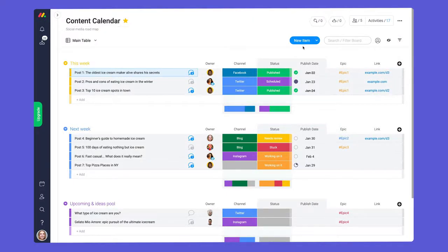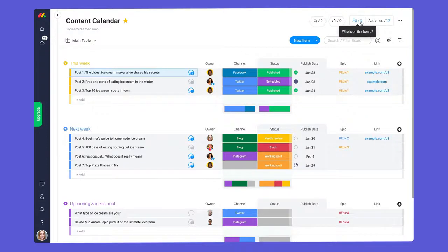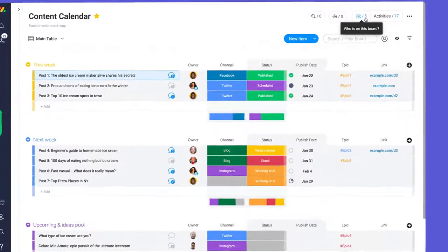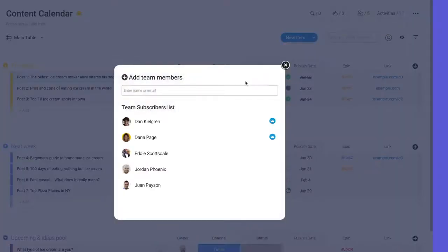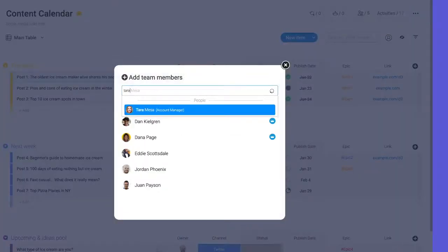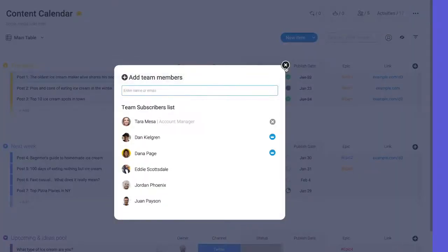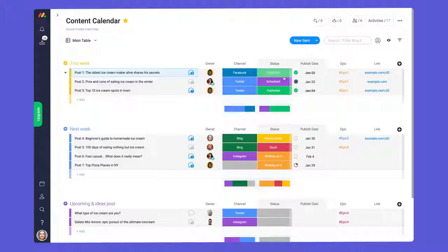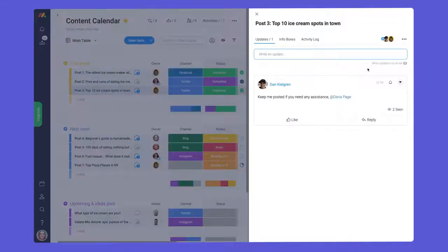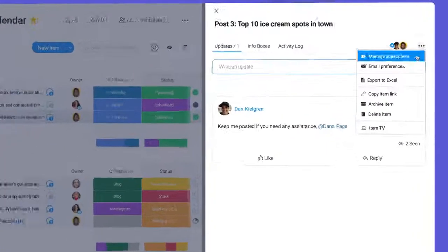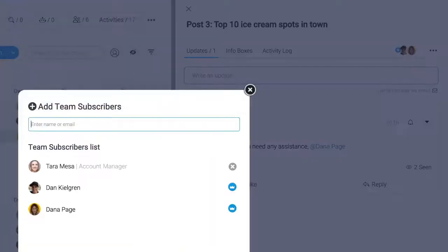Need to stay in the loop on specific projects or items? No problem! You can subscribe on the board or item level. To subscribe to a board, click here and add your name to the list. If you'd like to subscribe to a specific item you can do so here.